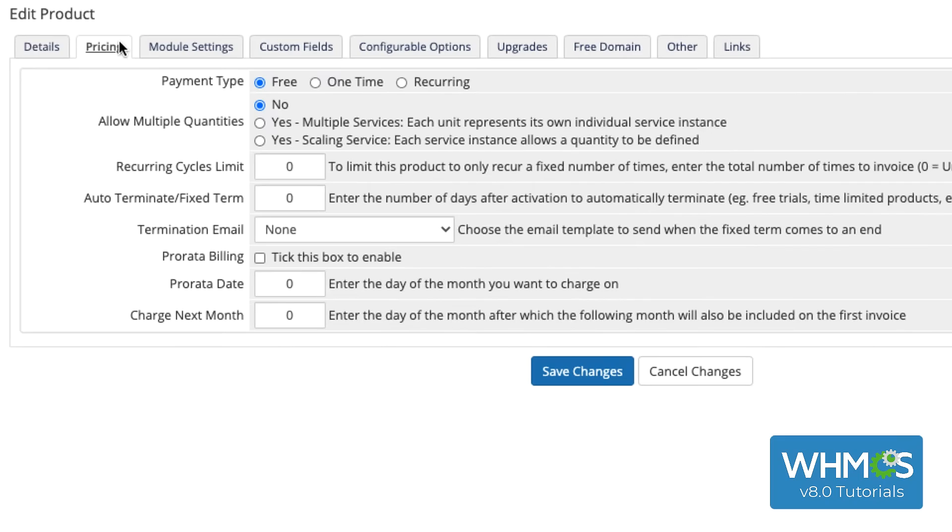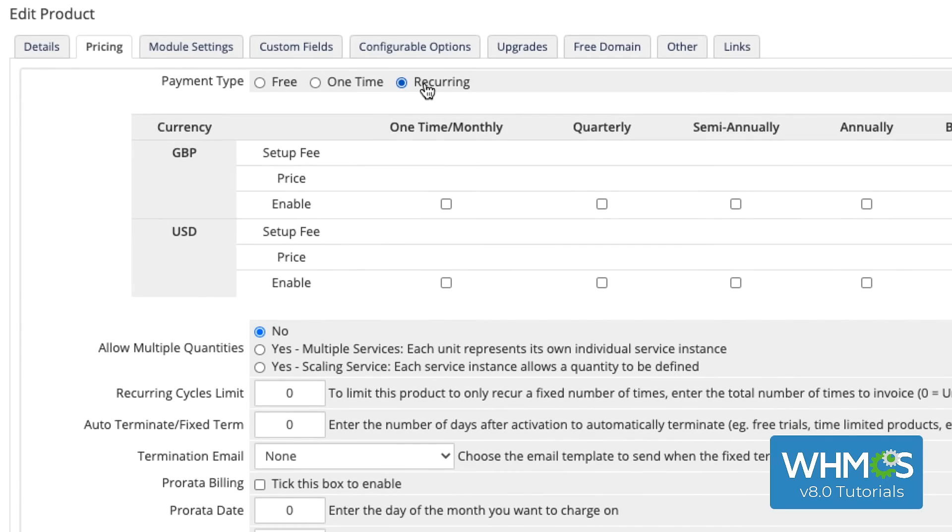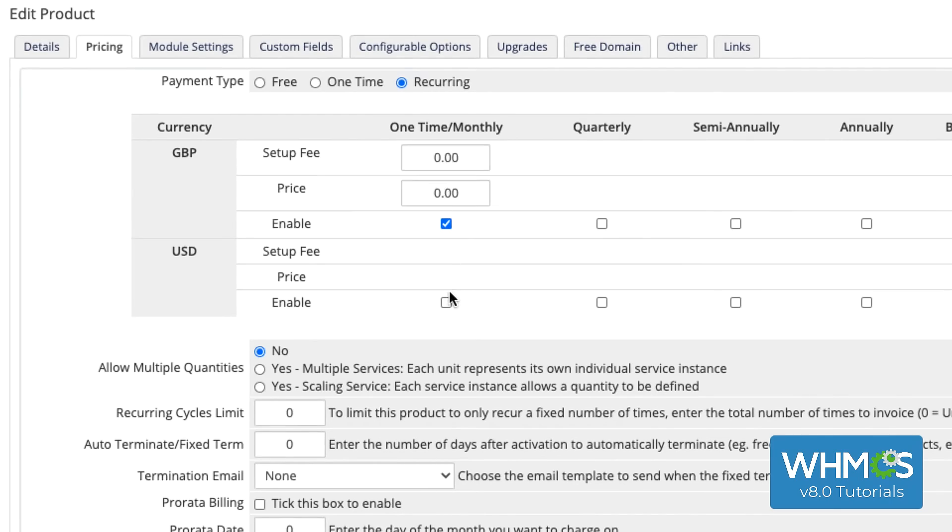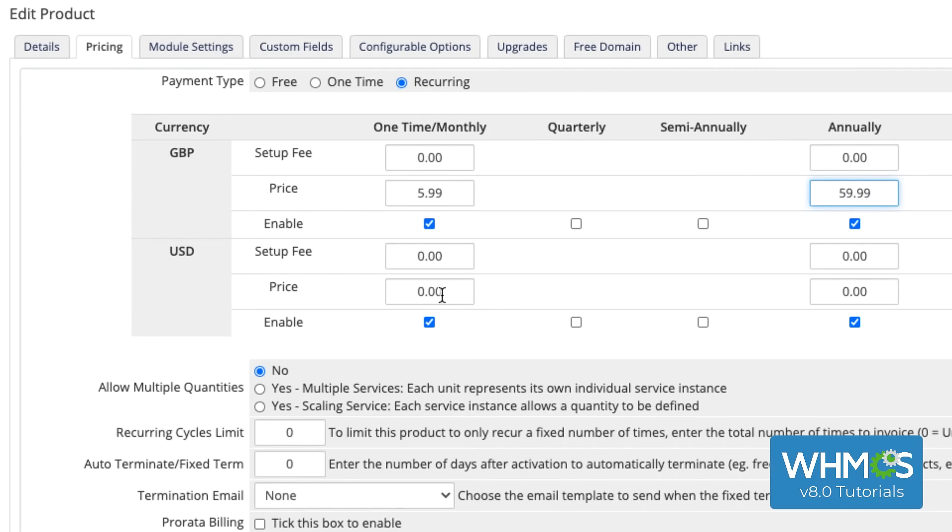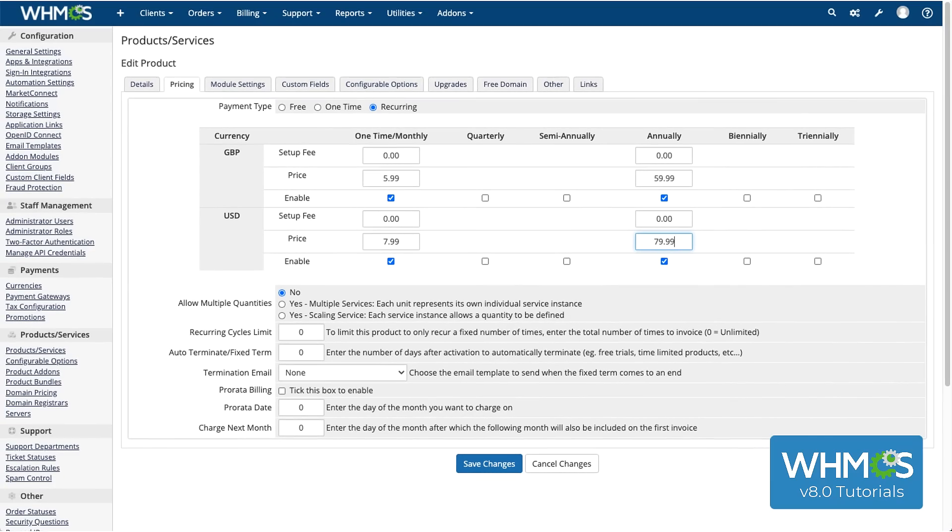The Pricing tab lets you determine the price of your product and how WHMCS handles selling it. I want to sell this shared hosting on a recurring basis, so that accounts will pay for it on a regular schedule. So, I'm choosing Recurring as my payment type. This will show a table of fees. Before you can set prices here, you're going to need to check Enable under the billing frequencies that you want to offer. Then, you can enter both a setup fee and the price to bill at that frequency. Make sure to do this for each currency that you have configured.